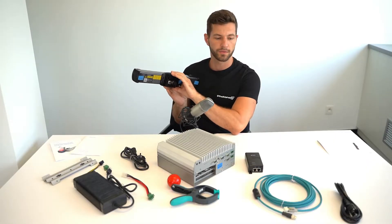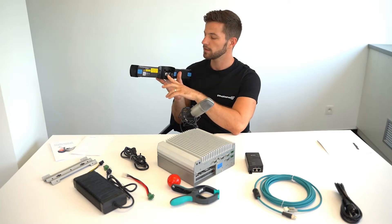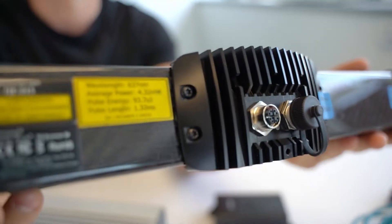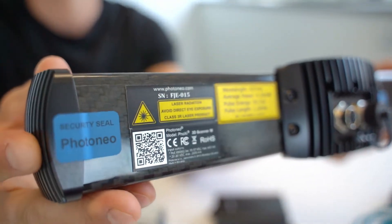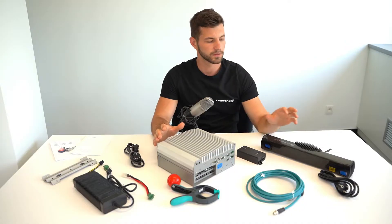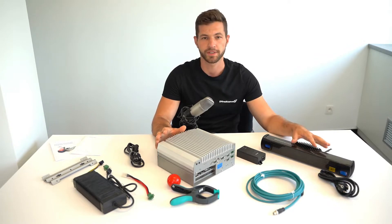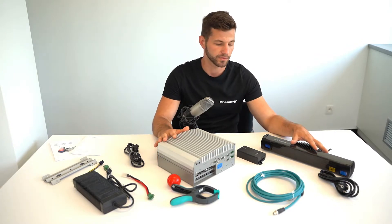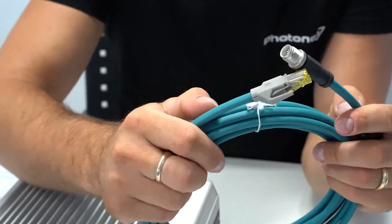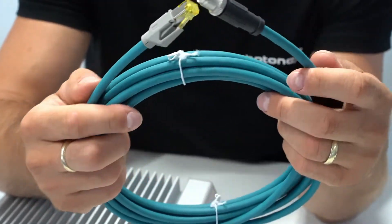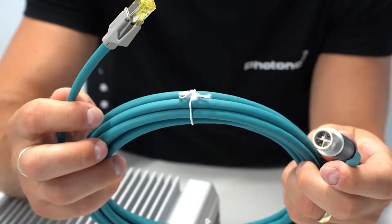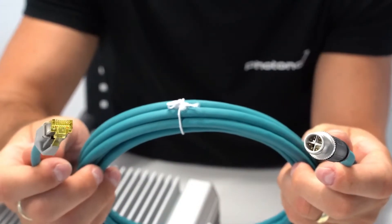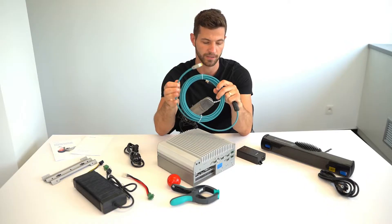They are connected through the Ethernet cable via the back side. To connect Foxy 3D scanner to the vision controller you will use this Ethernet cable with M12 connector on one side and RJ45 on the other side.